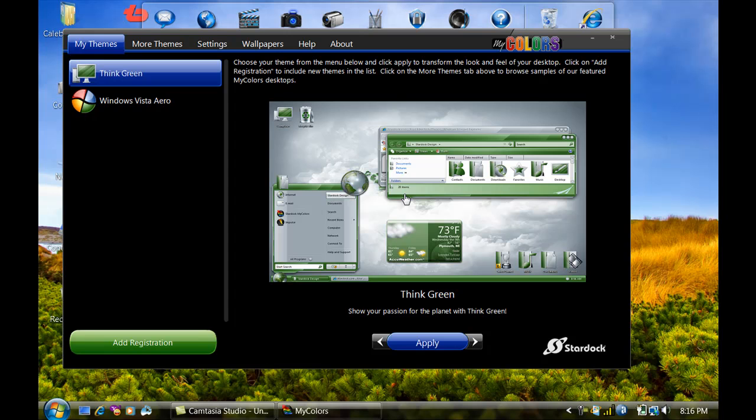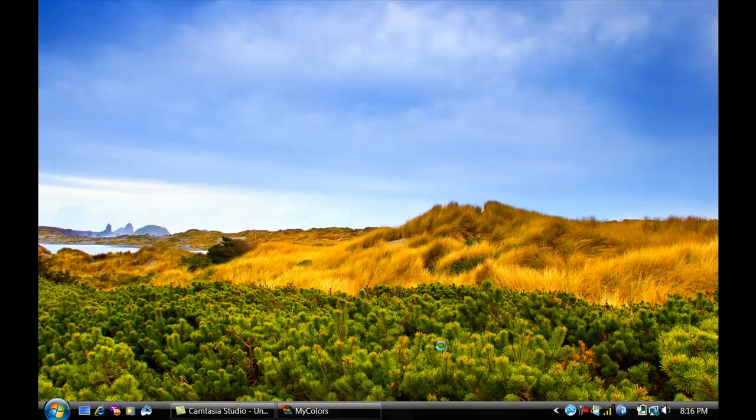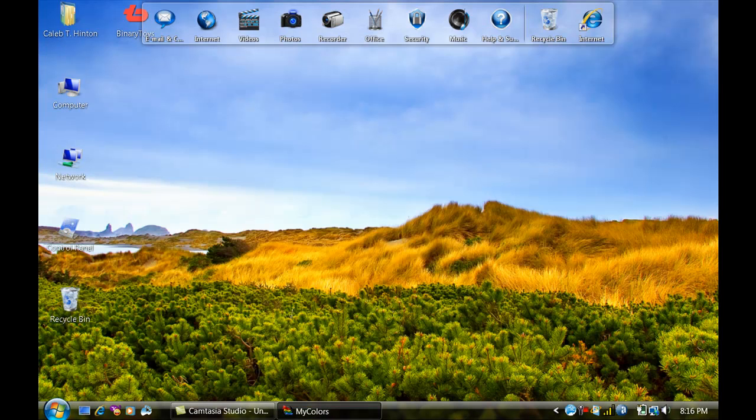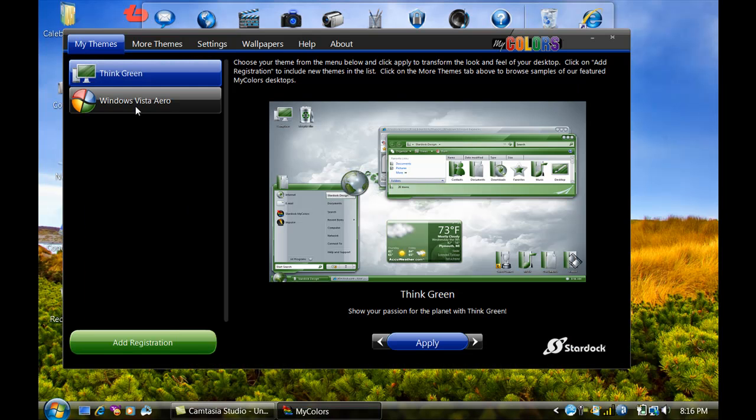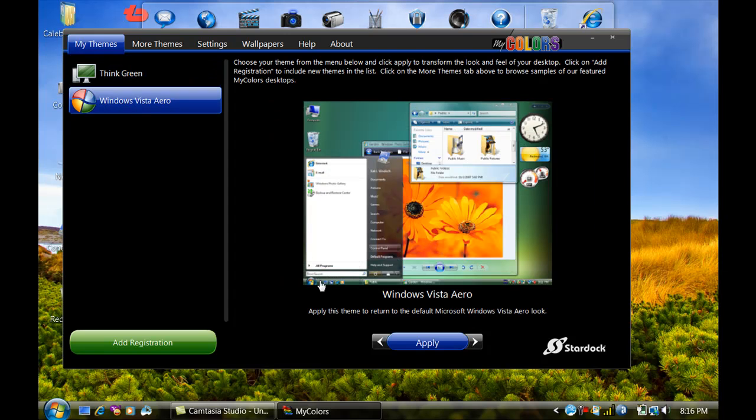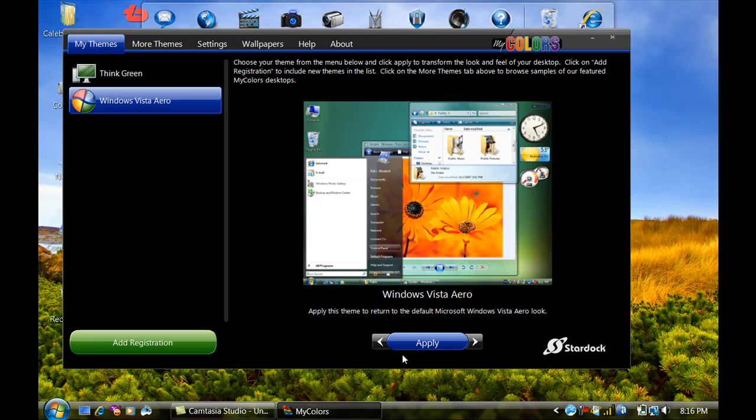See I had that theme. Click apply if you want that theme. But we're going to go to Windows Vista Aero. Now as you can see through everything, click apply on there, which I'm not about to do because I've already got it installed. And that's all there is to it.